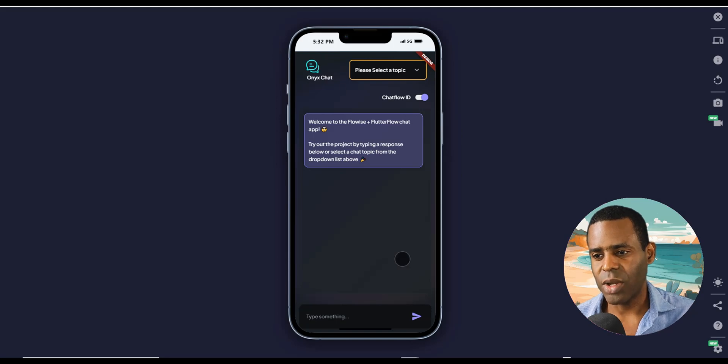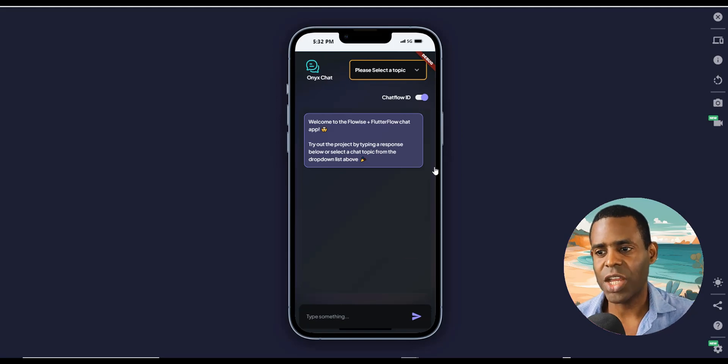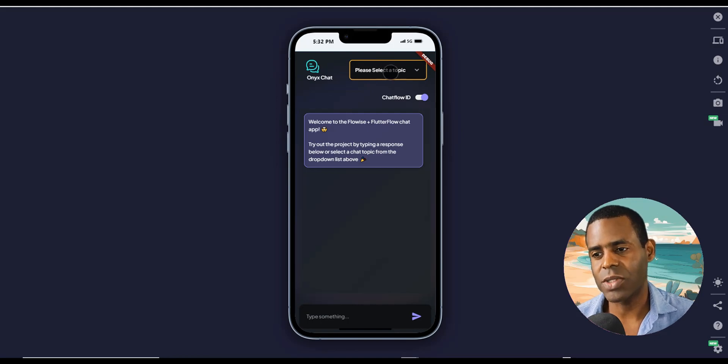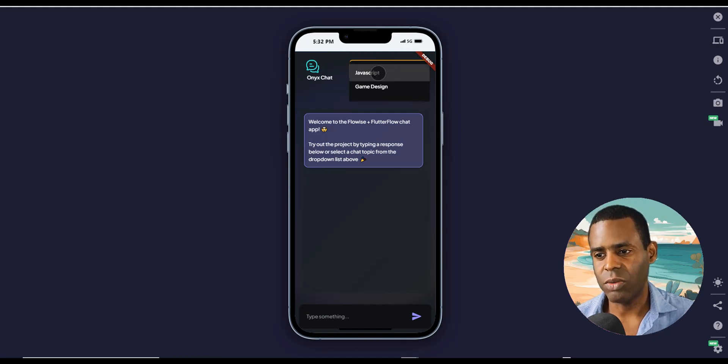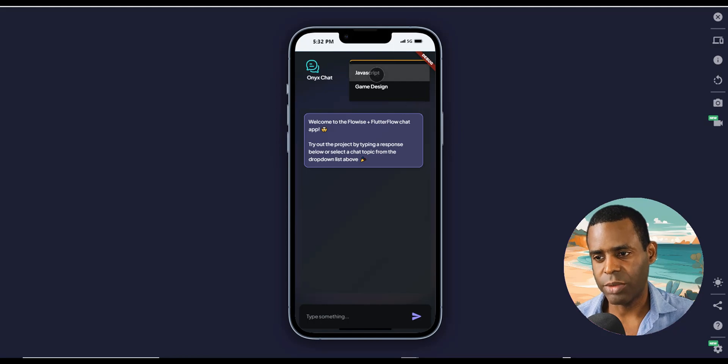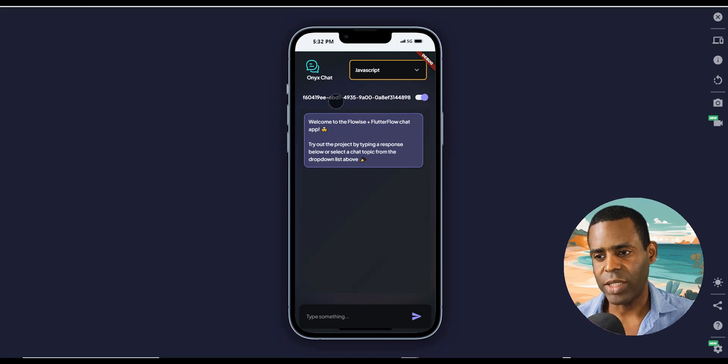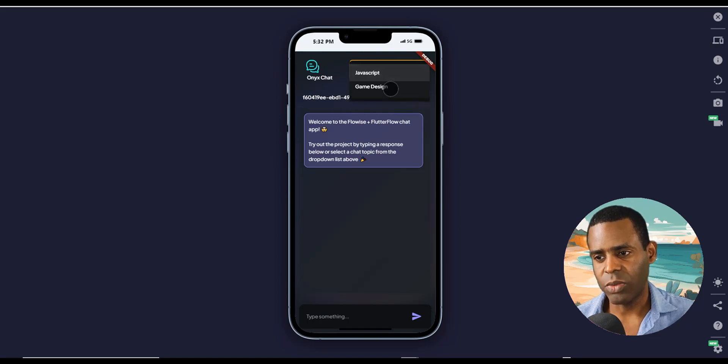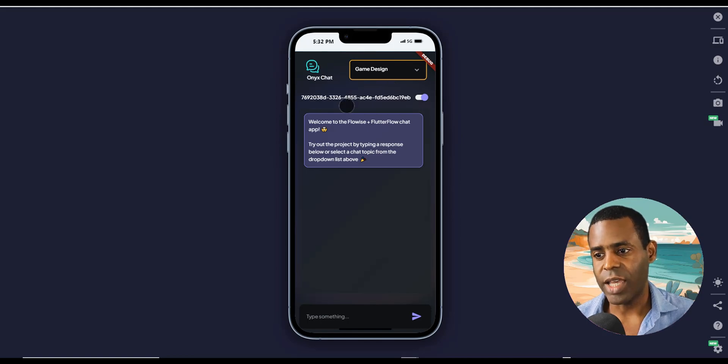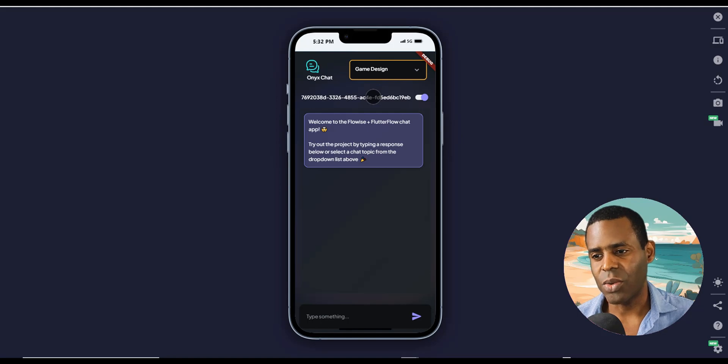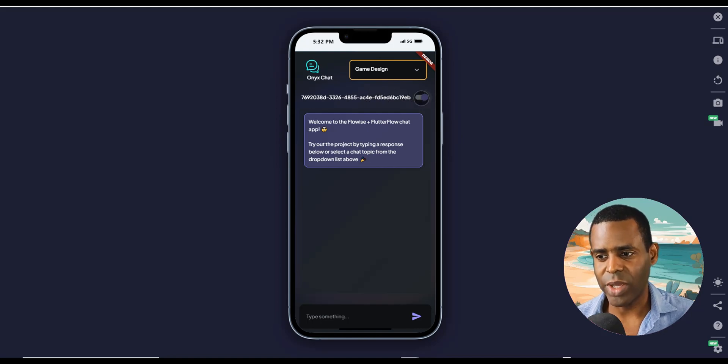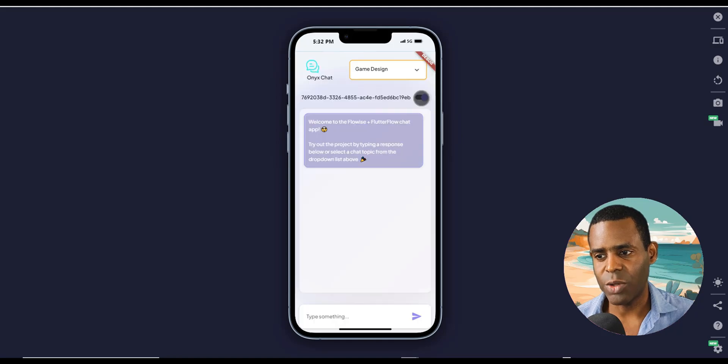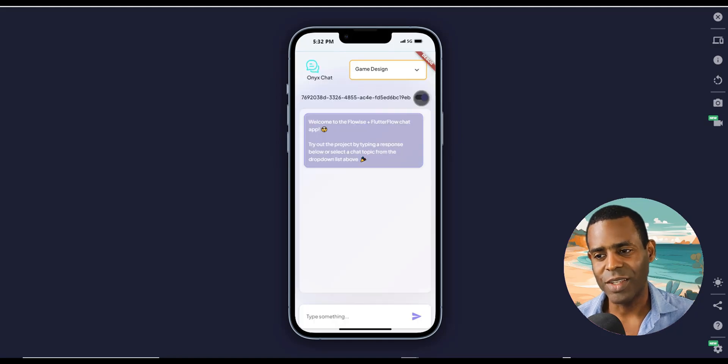The first thing that we did was we actually added a drop down window so we can connect to multiple chat flows. When you click on one, for example, this goes to a JavaScript RAG embedding. You can see the chat flow ID changes. And when you click on another one, another chat flow with the Art of Game Design book, it goes to another chat flow. The other modification we made was the ability to switch between dark mode and light mode. You always have to have that, right?